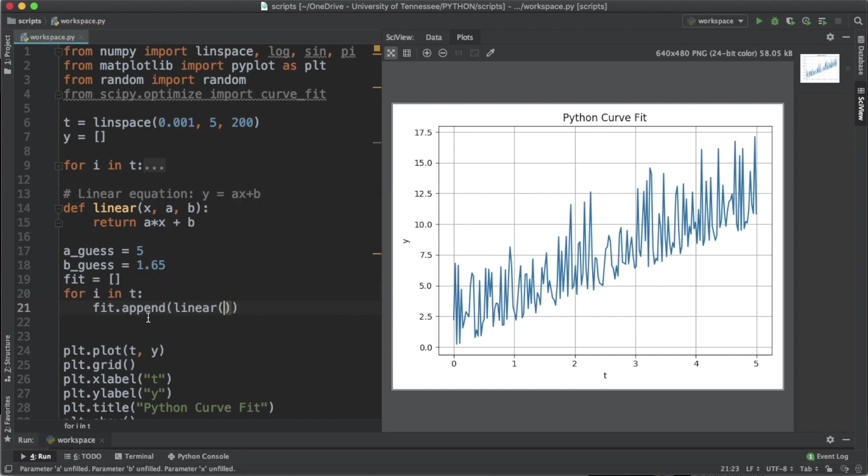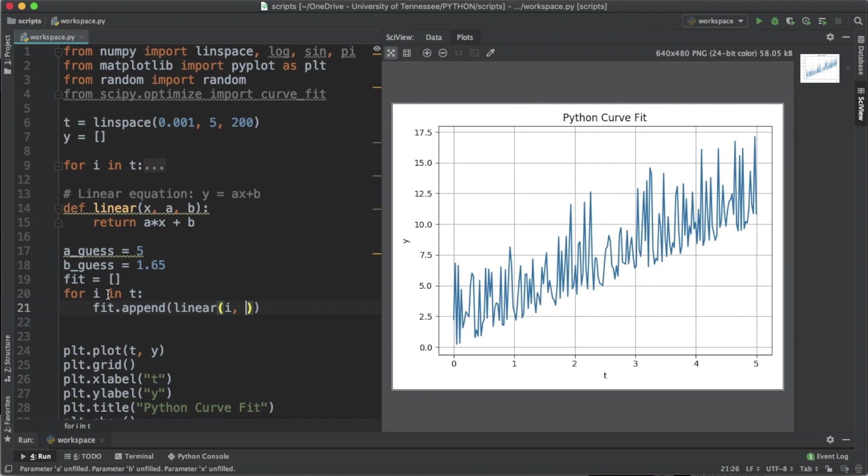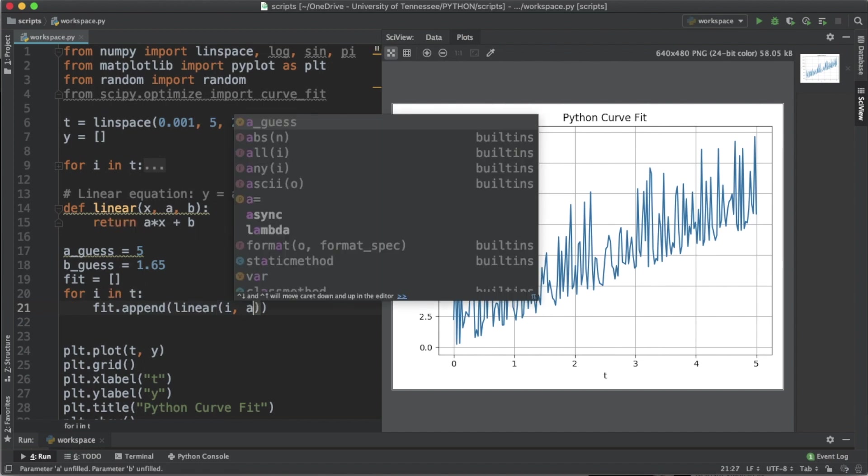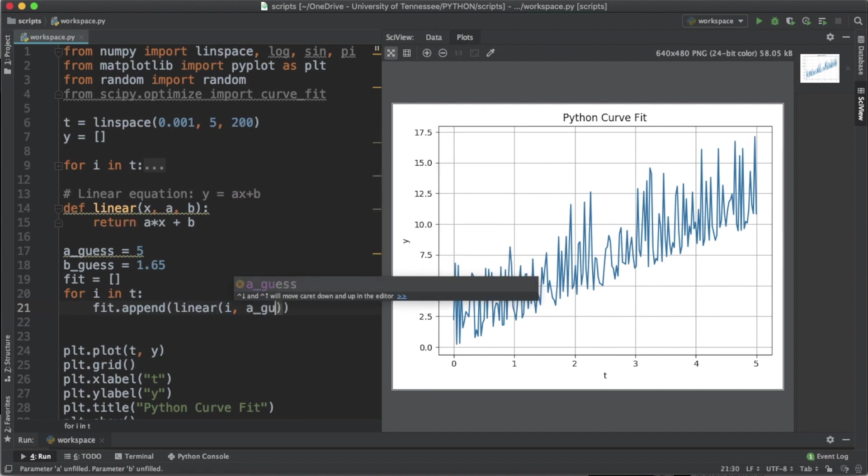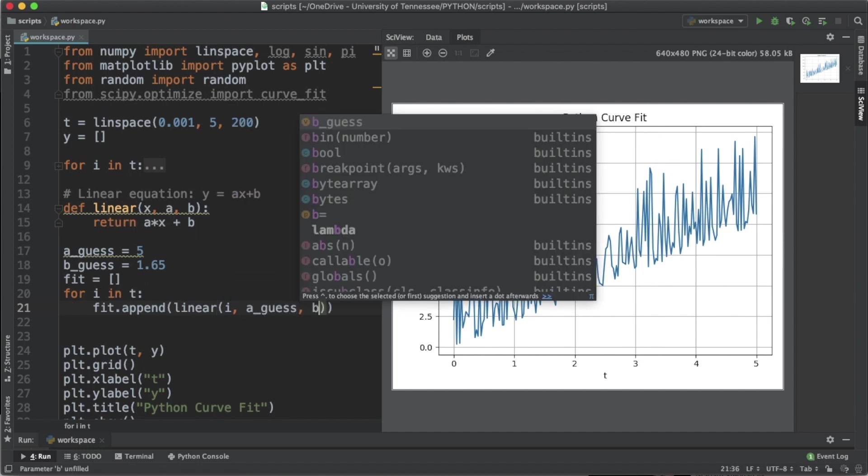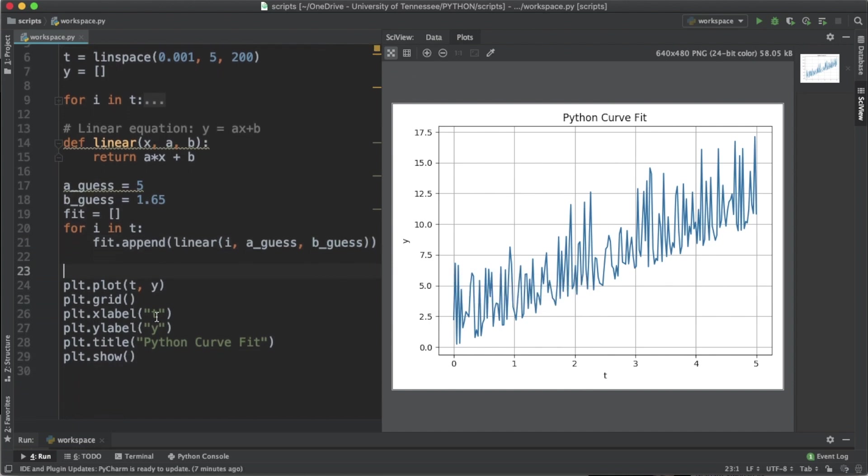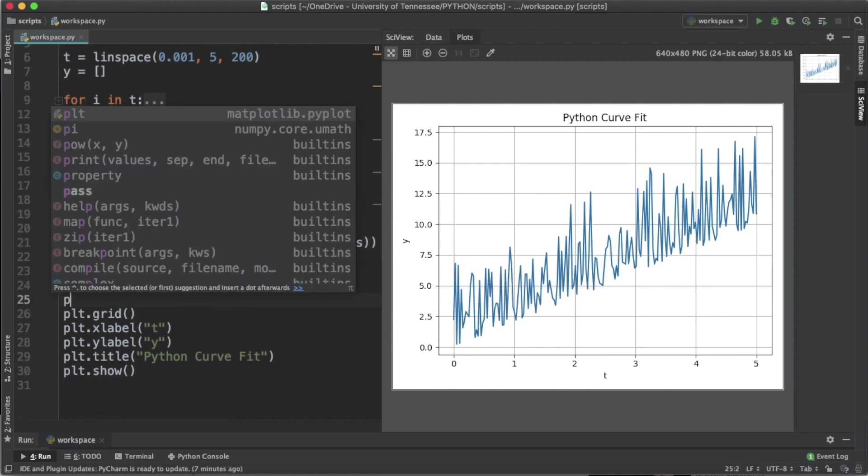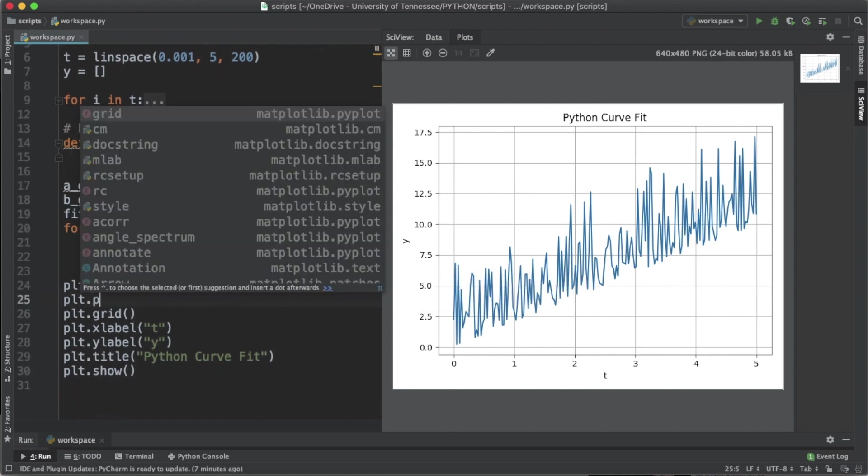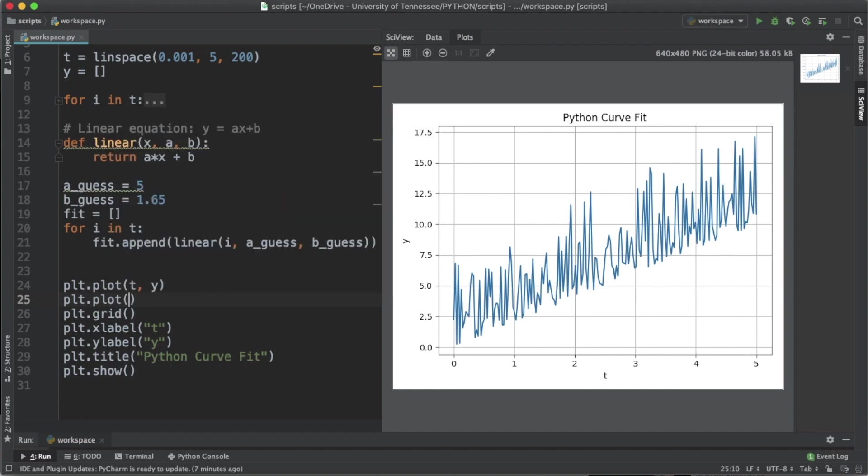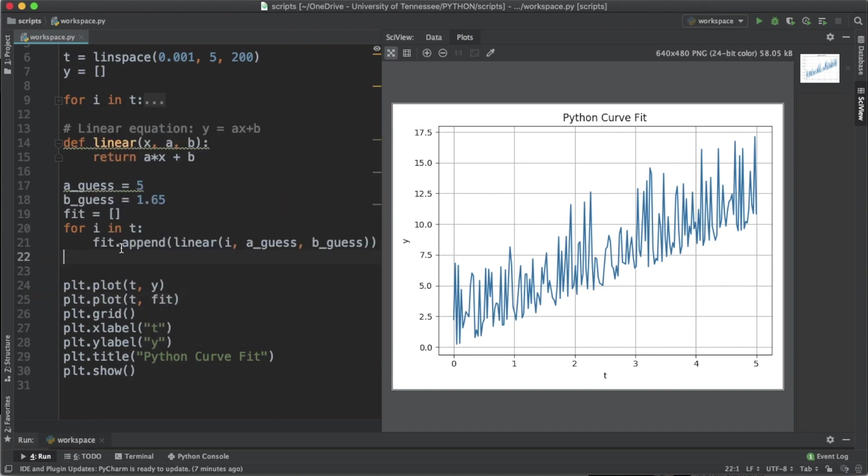We're going to call the linear function, and the first argument which is x is going to be i which is in this for loop. The a value is constant and that's going to be a_guess, and the b value is also constant which is going to be b_guess. To plot this we're going to say plt.plot t and fit.